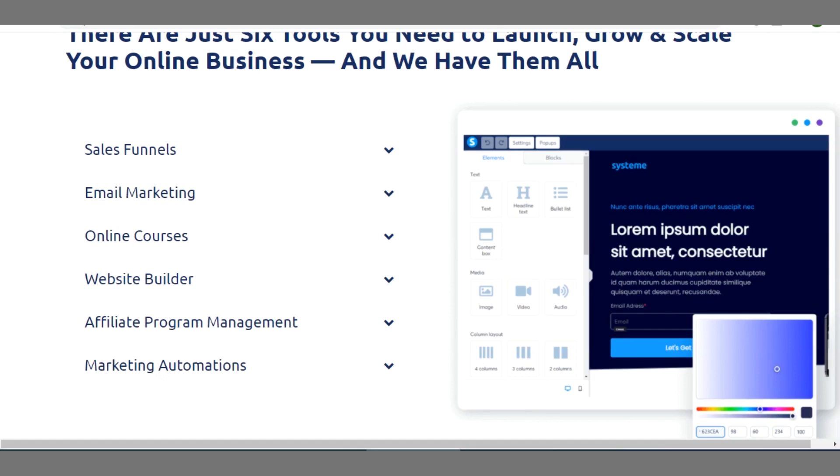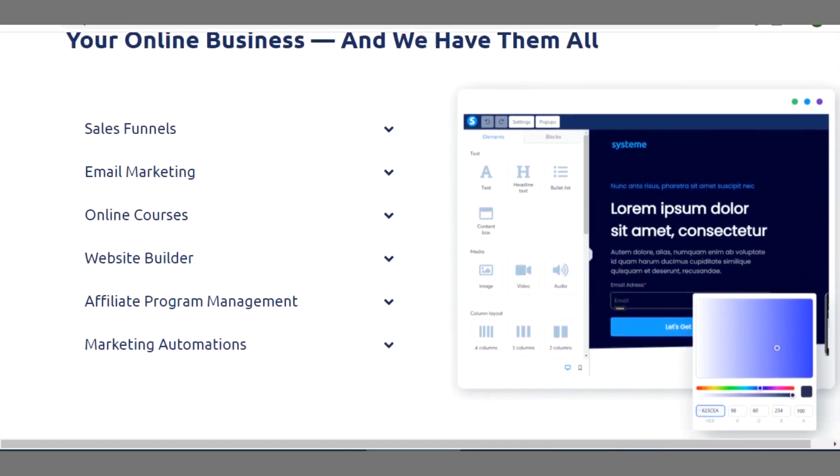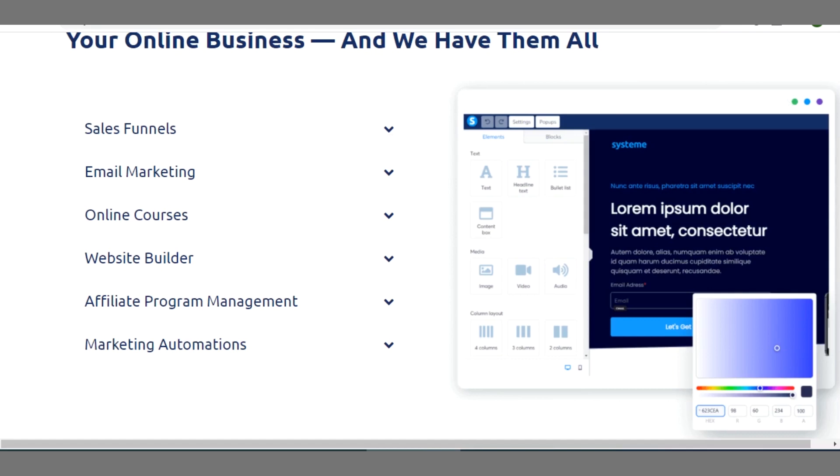Okay, so concerning sales funnel, you can add sales funnel to your blog such that if you have any product you wish to sell, you can use this particular tool Systeme.io to build your sales funnel.